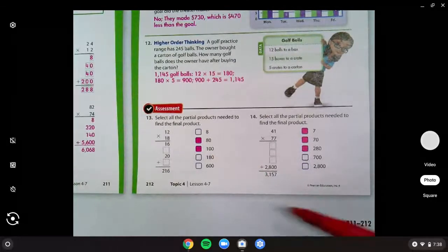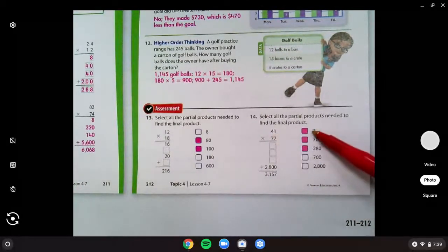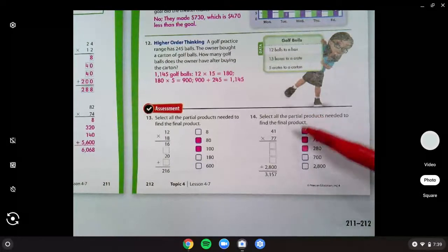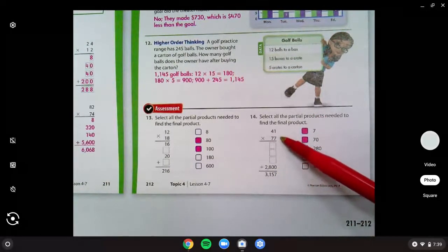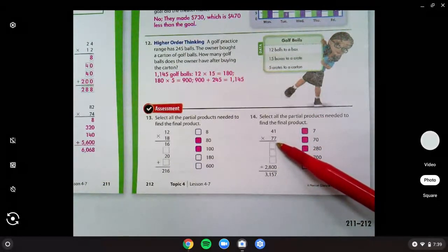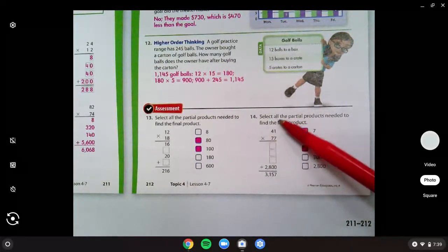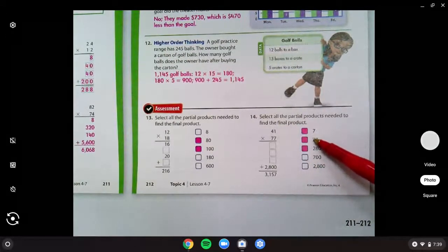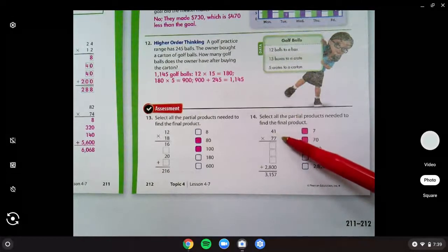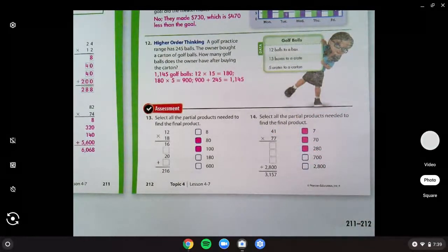And then down there was 10 times 10 for 100. And then number 14 — you were missing 7 times 1 for 7. Then they got the 70 from 70 times 1, which is 70. And then the 280 from 7 times 40 for 280.